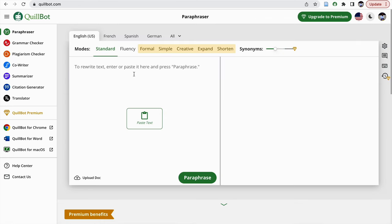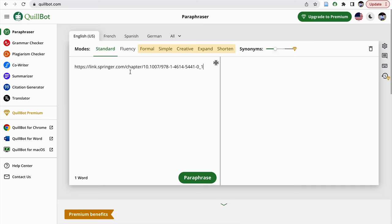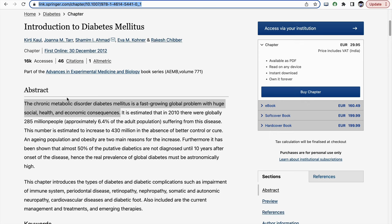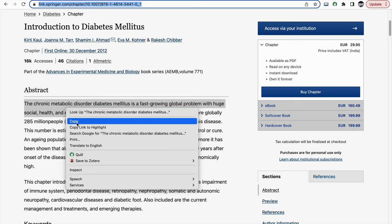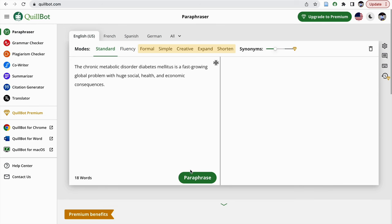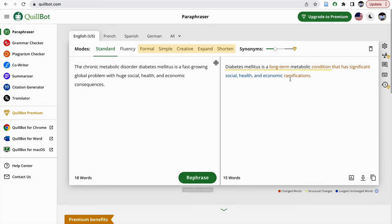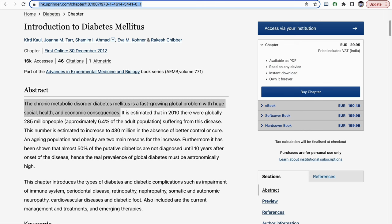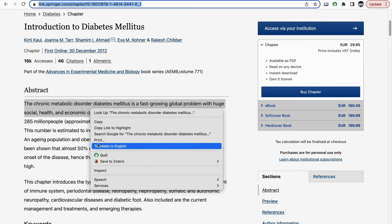If you find copying the content from the webpage, pasting it again, suppose if you are copying this content and pasting it here, clicking on paraphrasing, instead of switching over between tabs, what you can do is you can just copy this content which you want, right click on it, then there will be one option called Quill.